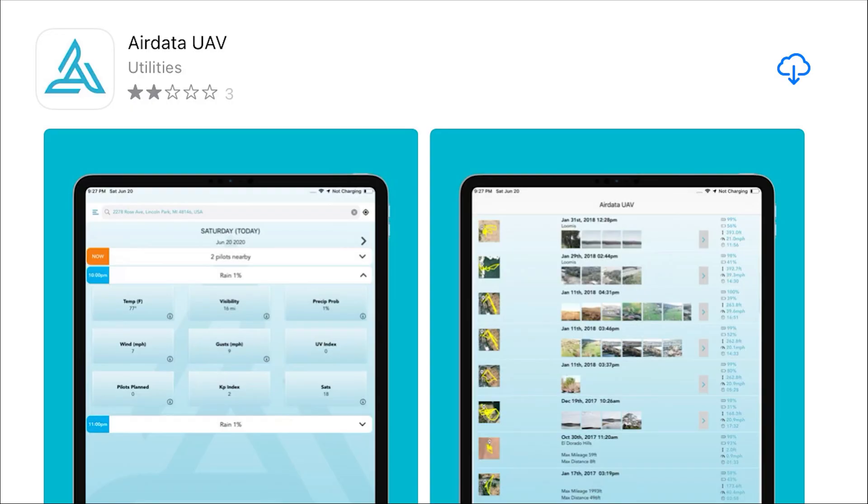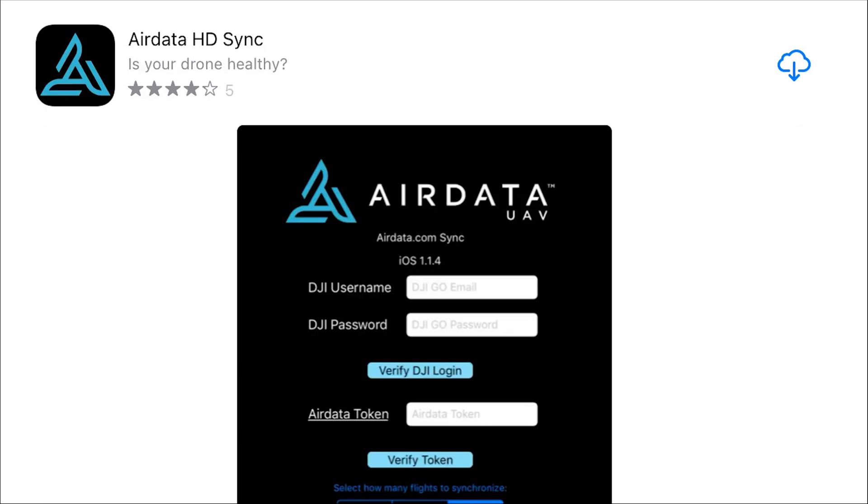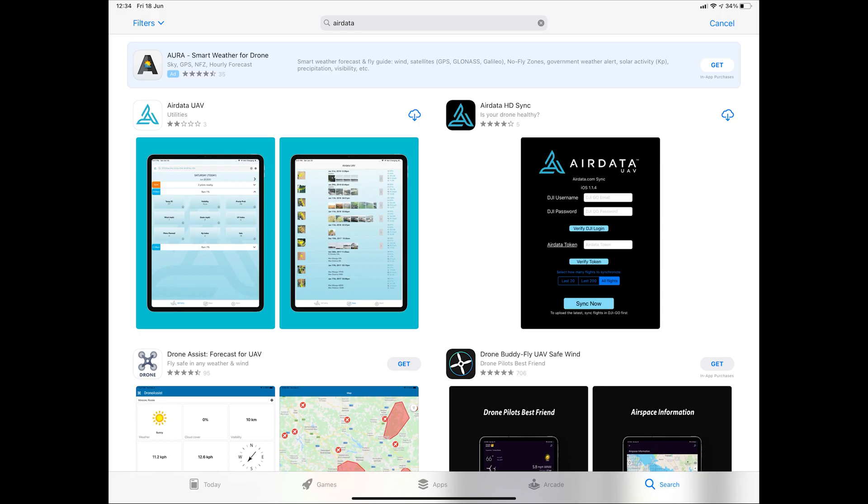The main app is where you can review your flight data once downloaded manually or via the HD sync app. And the HD sync app is where you link your DJI account to your AirData account for automatic uploading. Download both the apps.